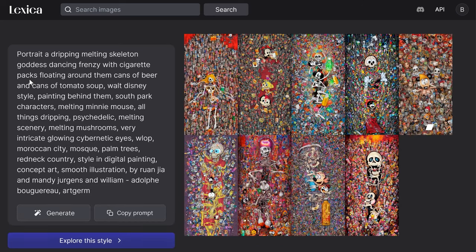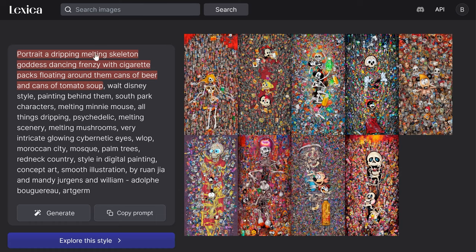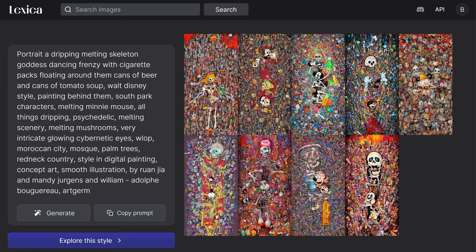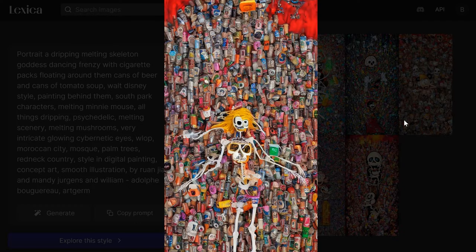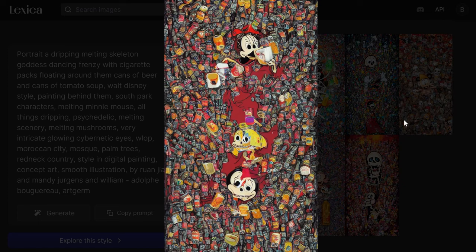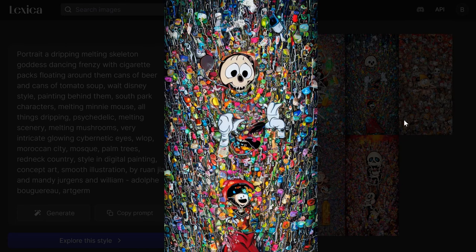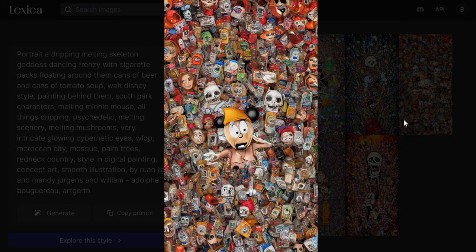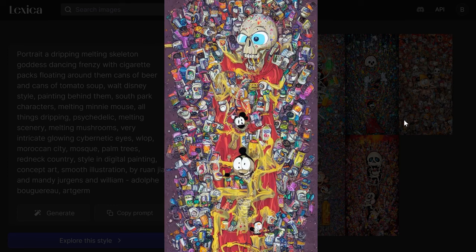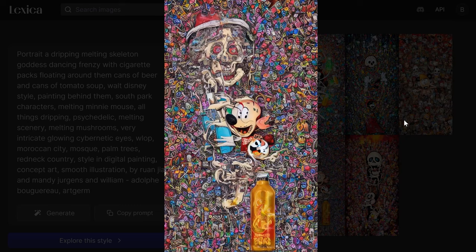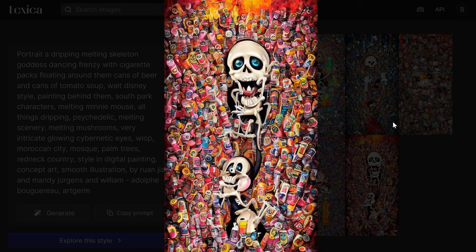Now on to number four. This one I wanted to show based on the number of prompts and how well it does. Look at this: a dripping, melting skeleton goddess dancing, cigarette packs floating around them. As we saw, it might struggle with verbs, but cans of beer, cans of tomato soup — I think it actually gets pretty close. Melting Minnie Mouse, South Park. We've got the cans, we've got a skeleton. It seems like the more prompts, the more AI goes to town. That thematic style of things melting with lots of cans and central characters dancing has been kept true for most of them. Absolutely wild results. Incredible prompts — a little problem with the eyes, but that's often a theme.